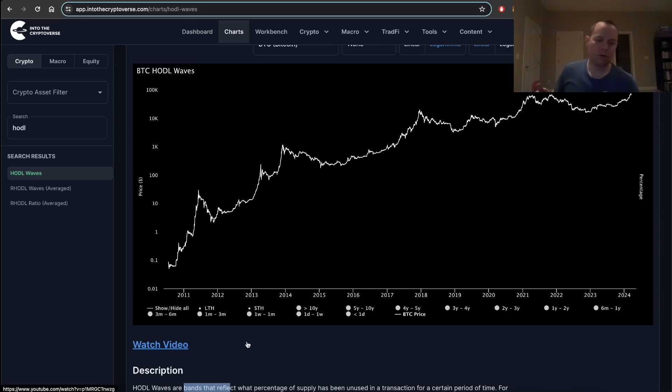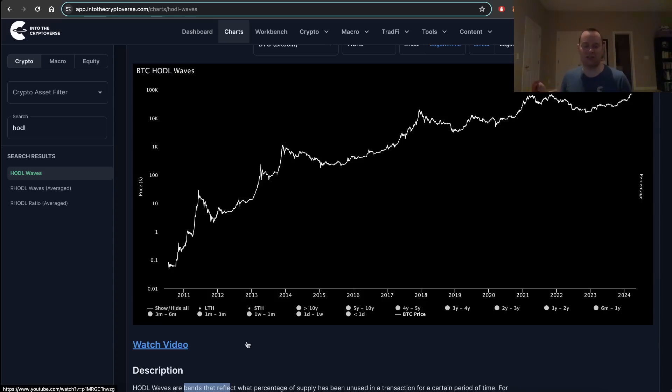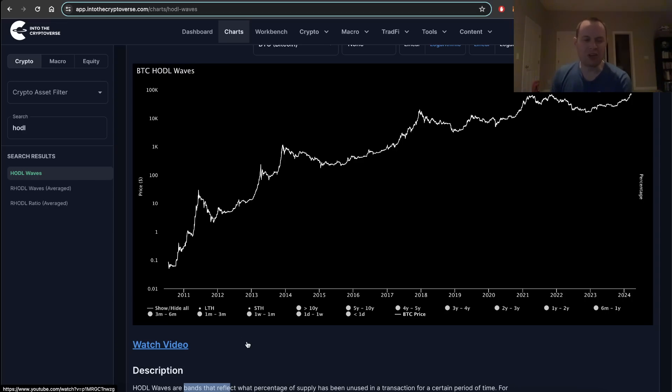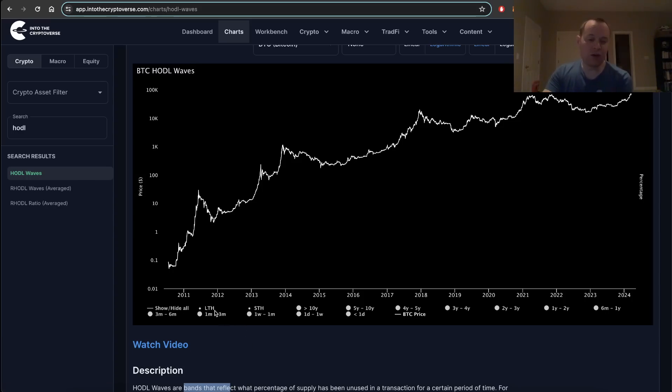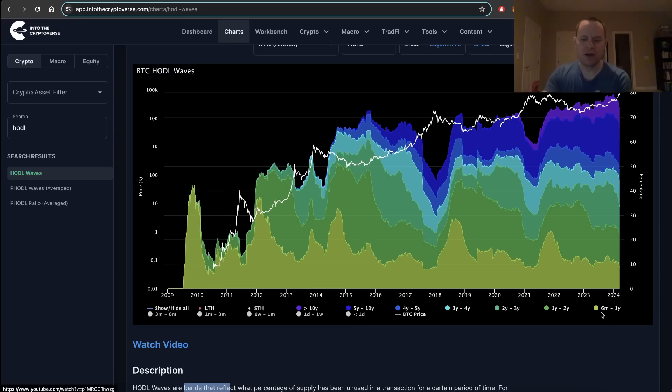On one hand we have the long-term holders who basically just DCA Bitcoin, don't really think much of it, and then occasionally they take profits. Usually when they're taking profits, they're selling to shorter-term investors that tend to come in and buy local tops, only to then sell later when they're at a loss.